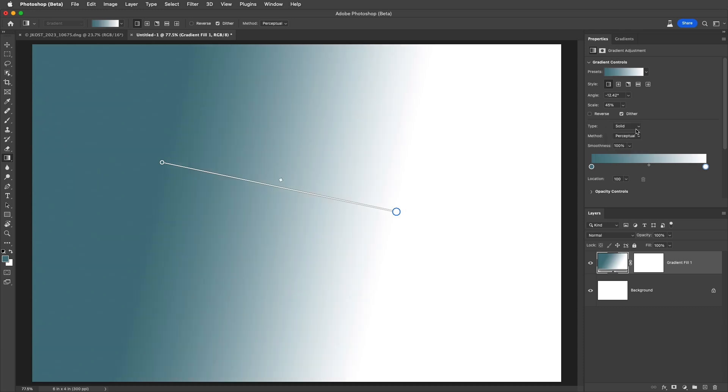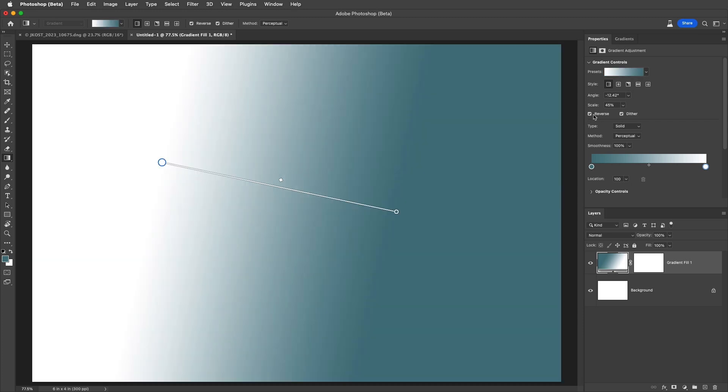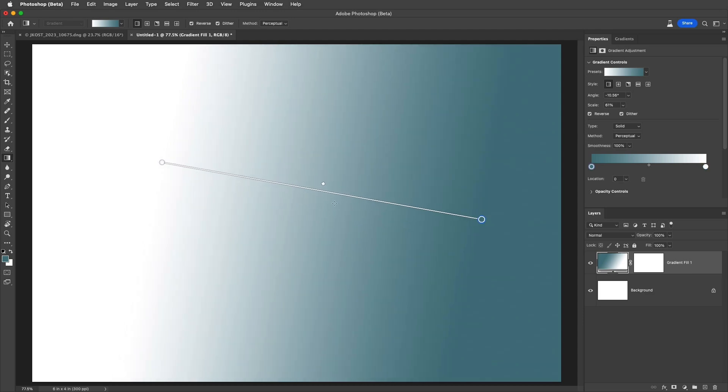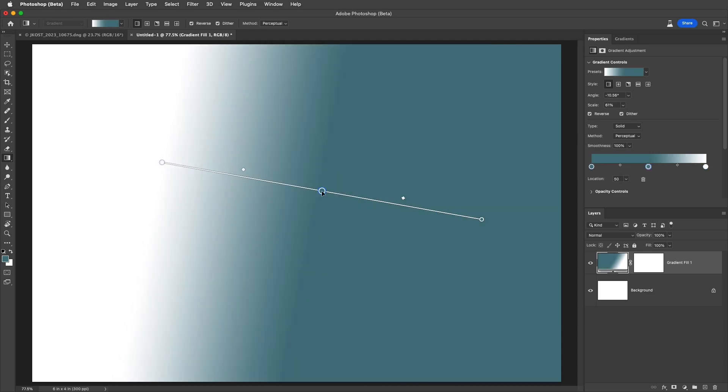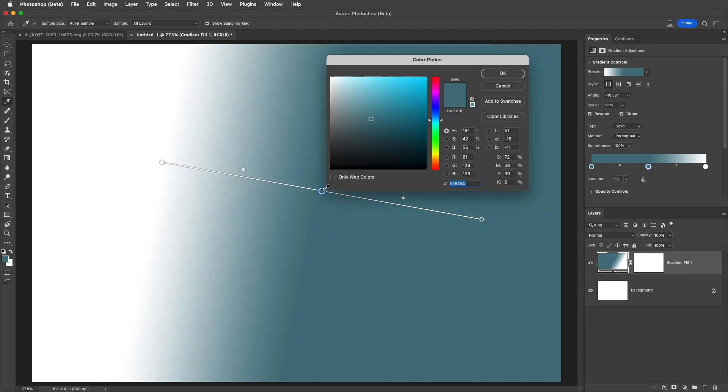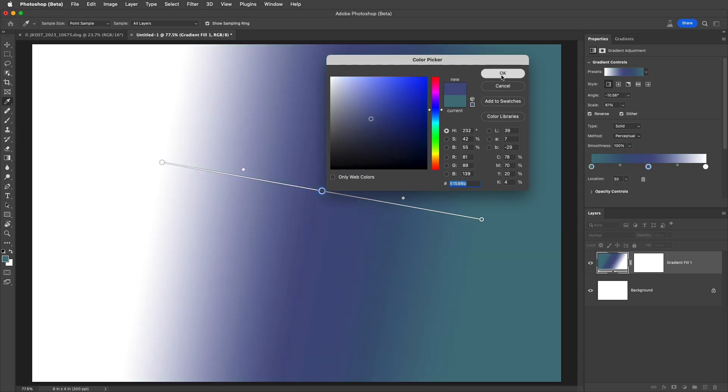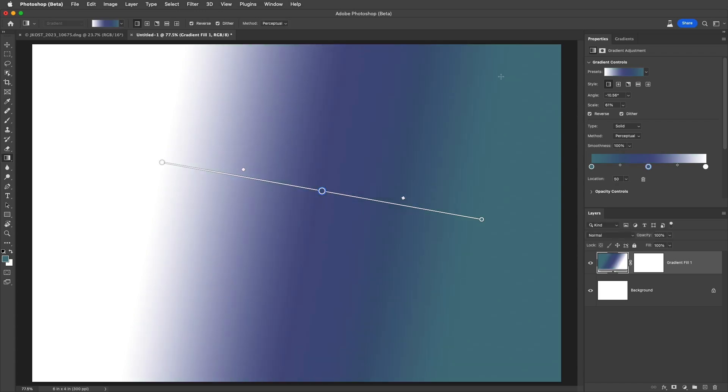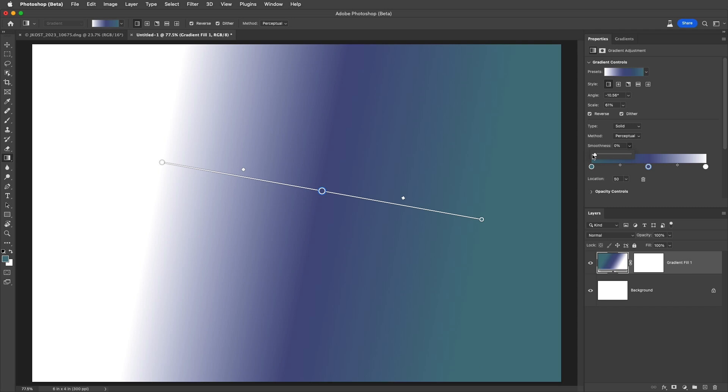To quickly invert the gradient I can choose to reverse it, and use the dither option to prevent banding between similar colors that transition over large distances. I'll add another color stop and double click to change the color. To control how the transition between three or more color stops occurs, we can use the smoothness slider. Decreasing it creates a more linear transition, while increasing it moves from linear to a spline curve.